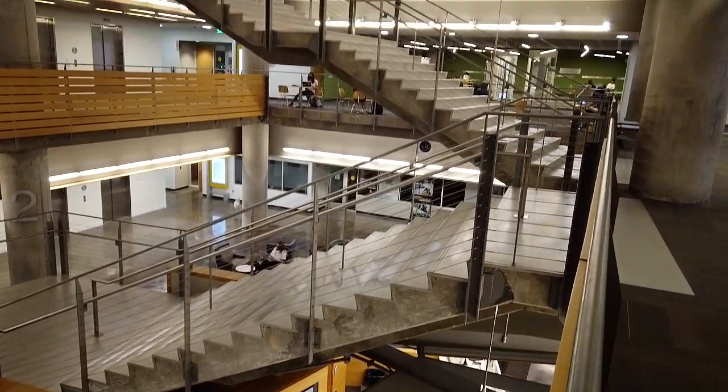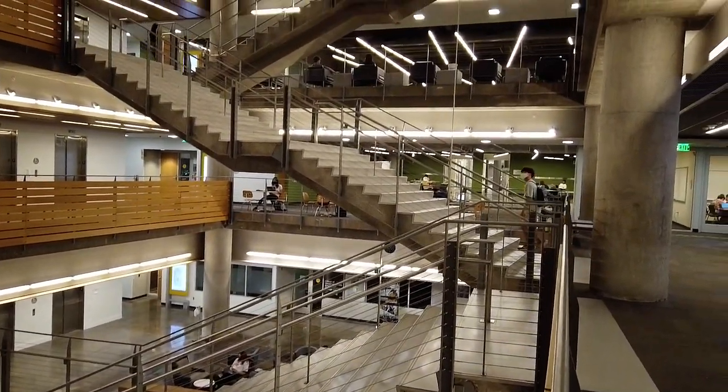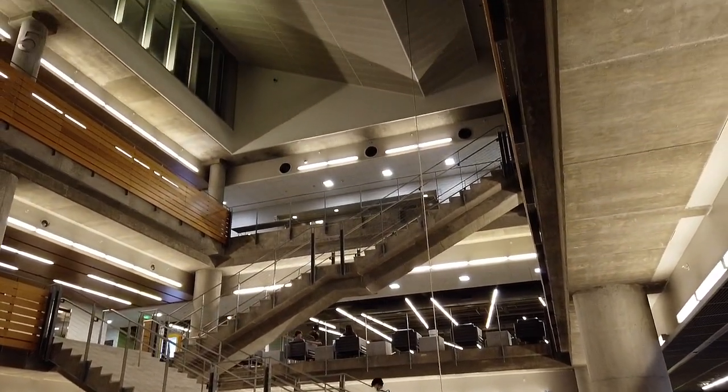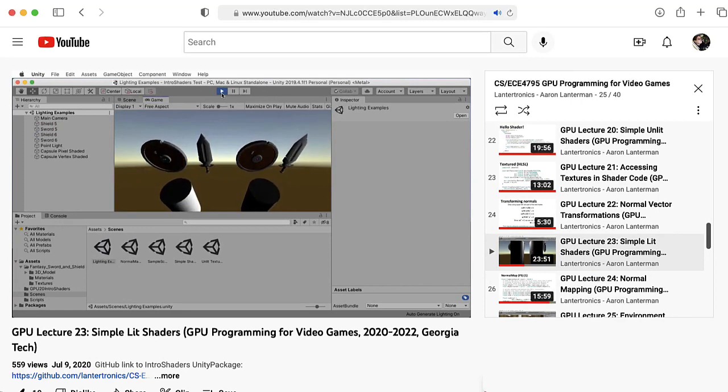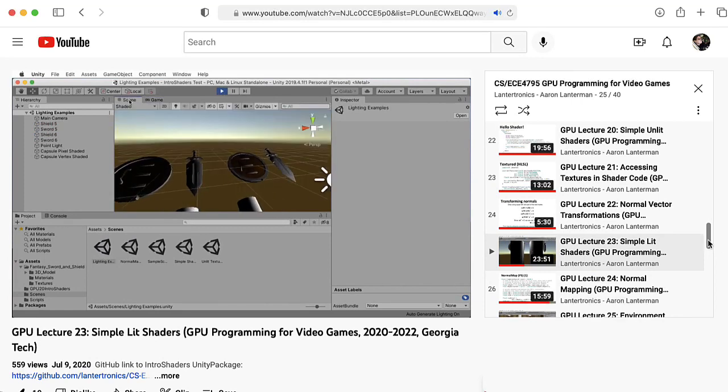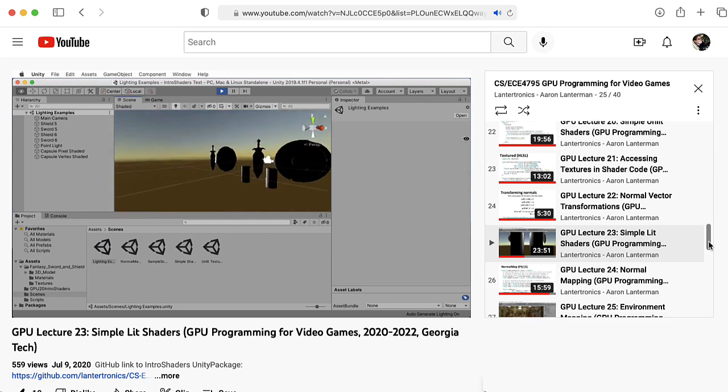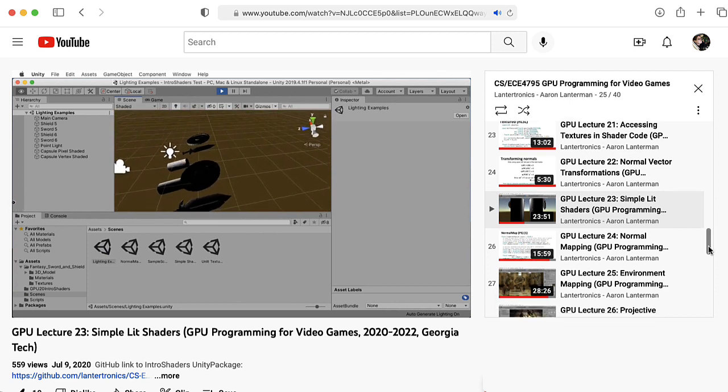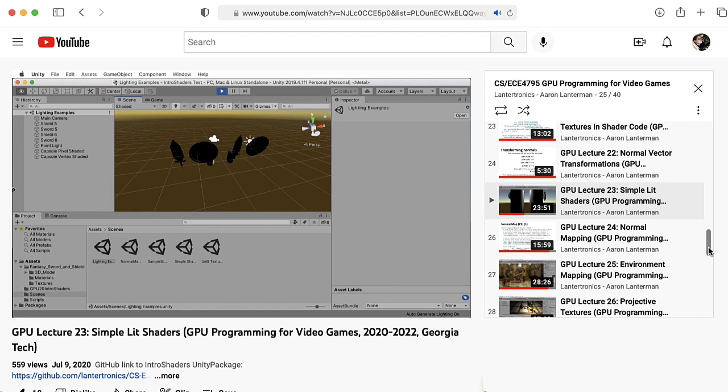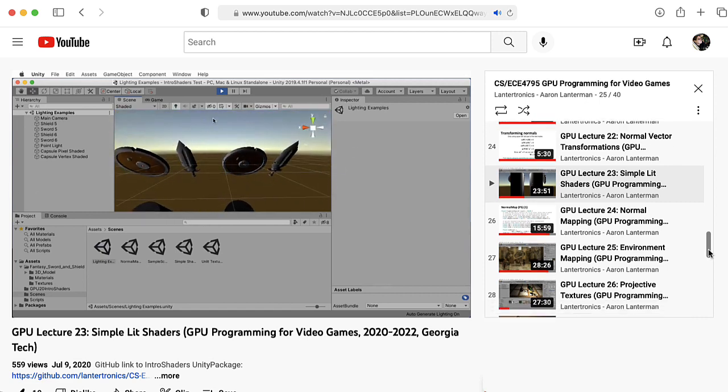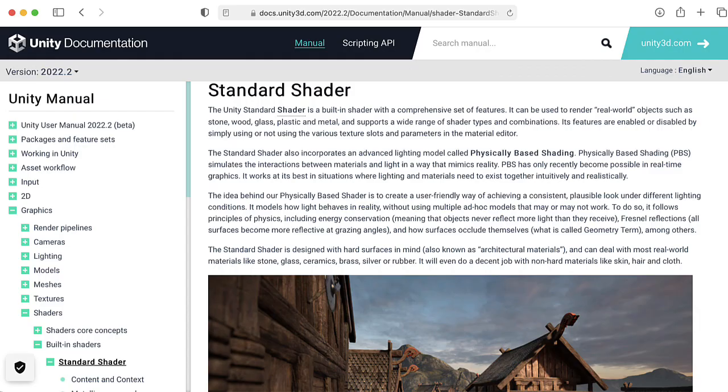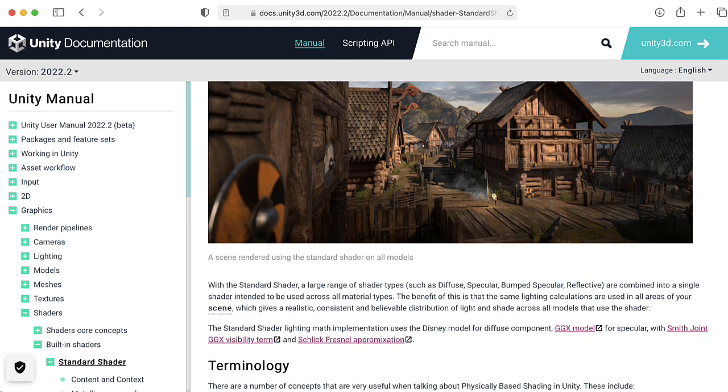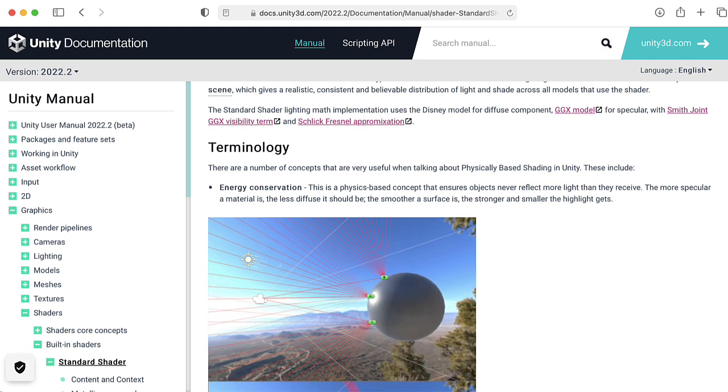Hi there. My name is Aaron Lanterman. I'm a professor of electrical and computer engineering at Georgia Tech. In previous lectures in GPU programming for video games, we've mostly looked at custom shaders that I wrote to illustrate some concept, and these shaders weren't very flexible.